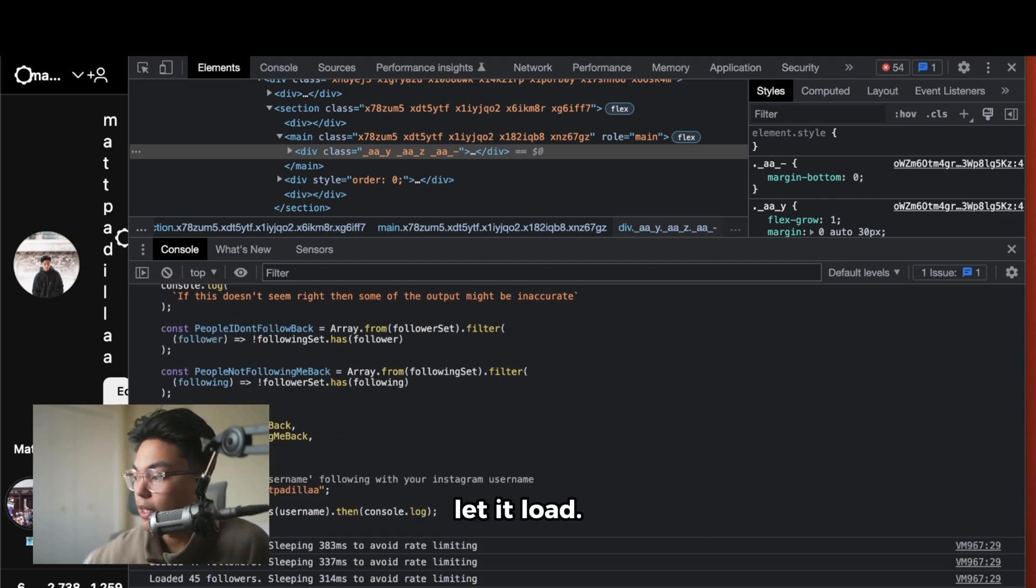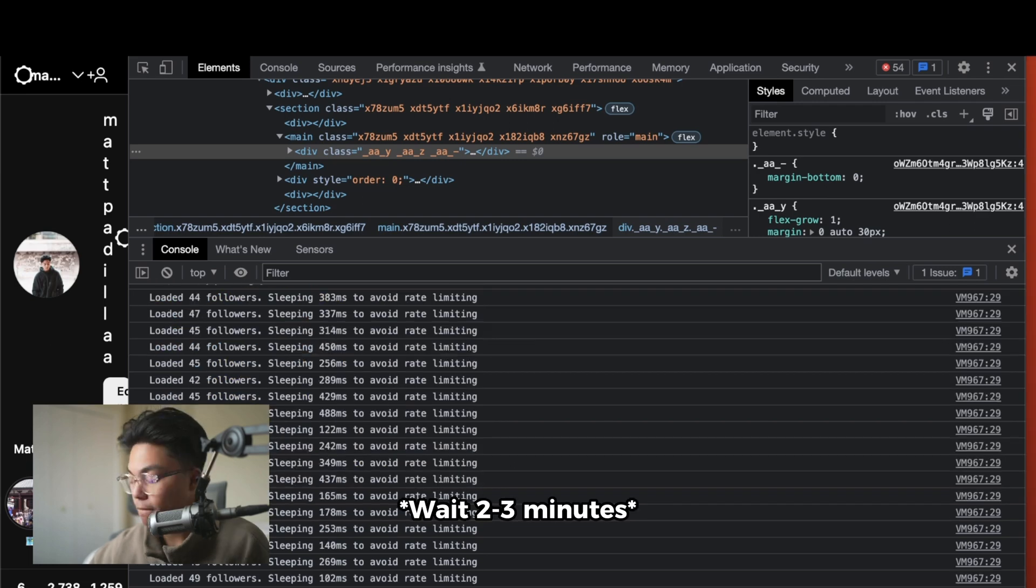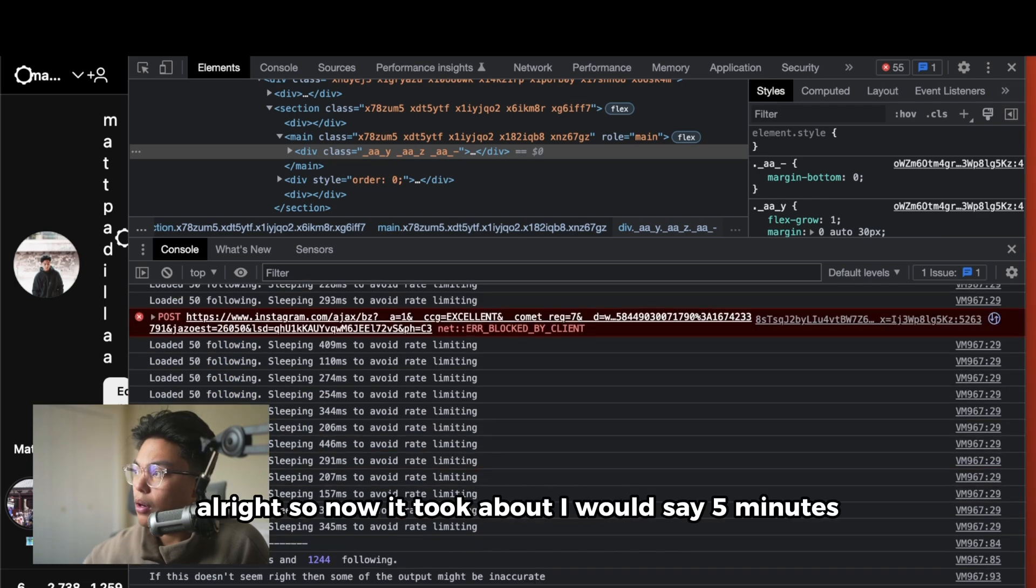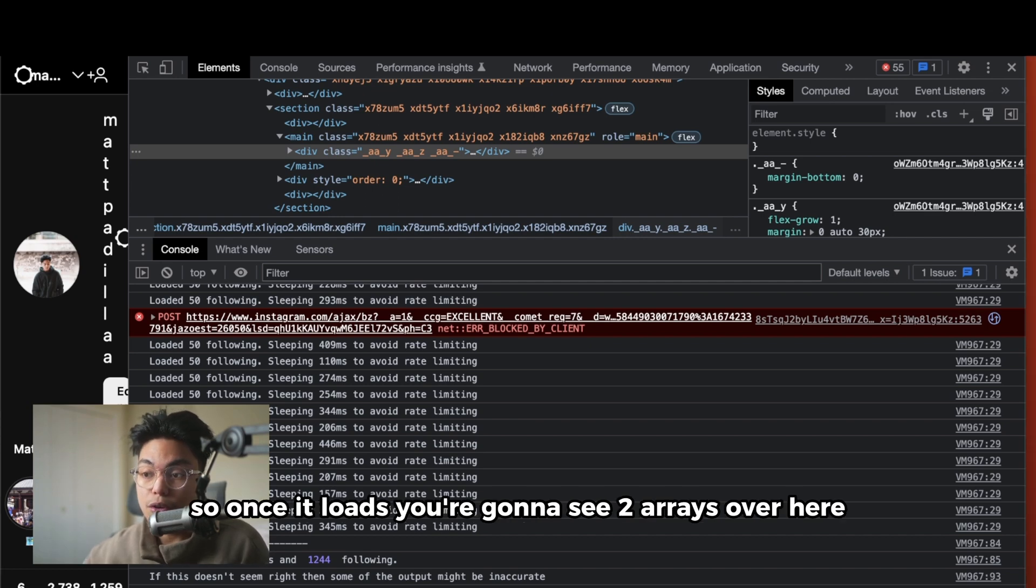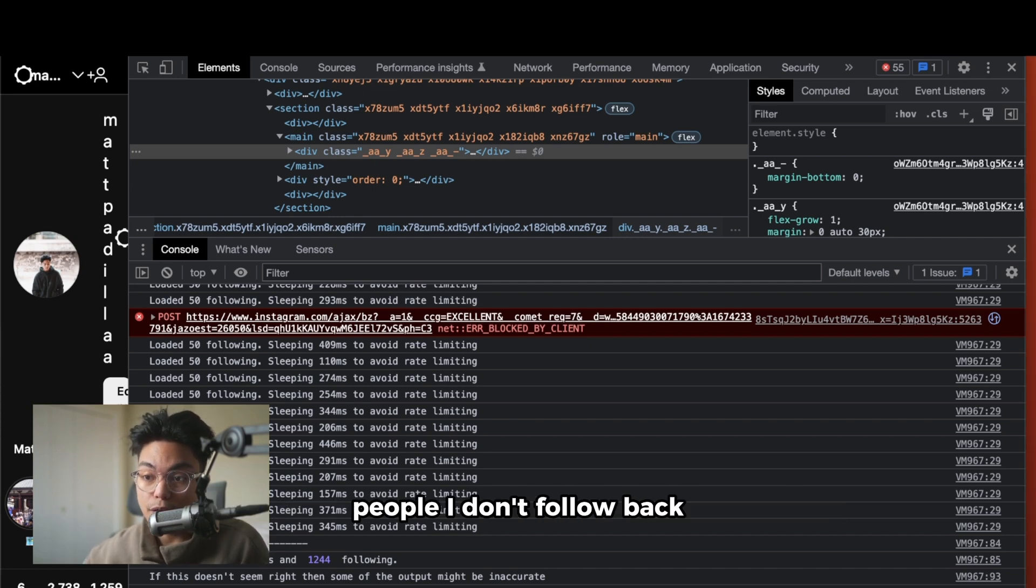All right, so now it took about, I would say, three to five minutes. Once it loads, you're going to see two arrays over here: people I don't follow back and people not following me back.